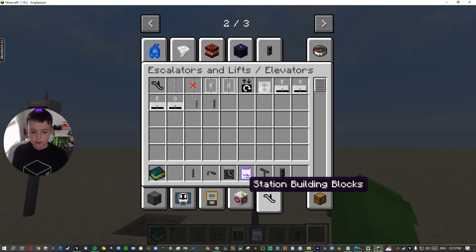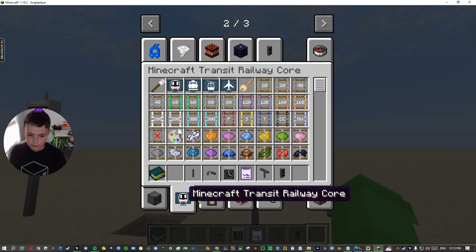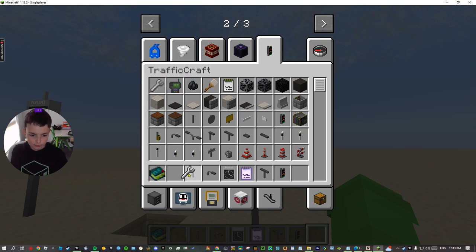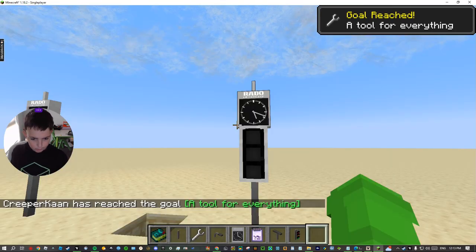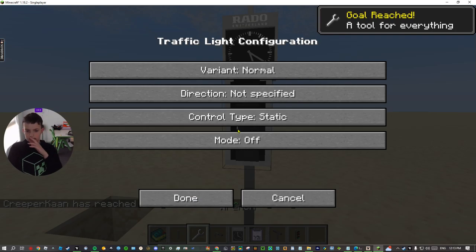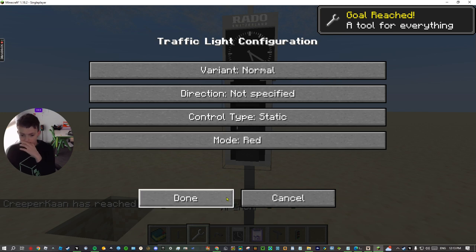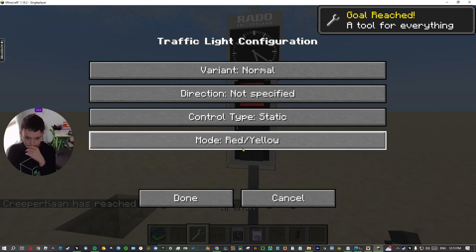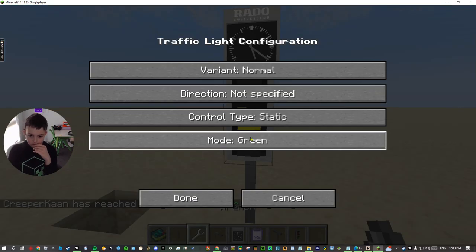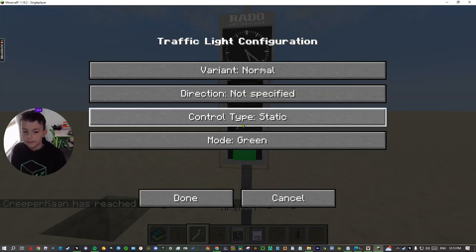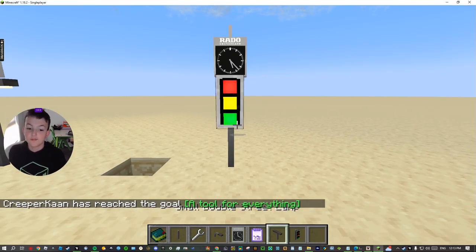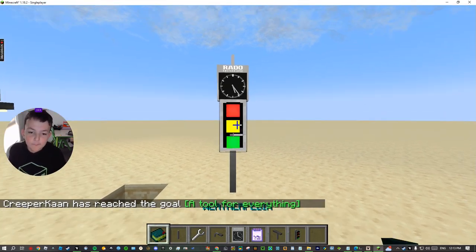So if you want to use the wrench, right click with the wrench, and then it will give you red, yellow, and green. I can just do it all on, for example.